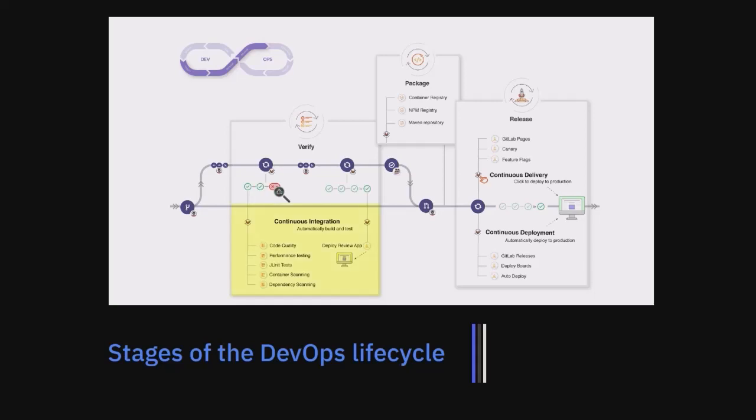The continuous integration phase focuses on automatic build, test, and checks on code quality, whereas the continuous deployment phase handles the packaging of the created artifacts and the eventual deployment into production.